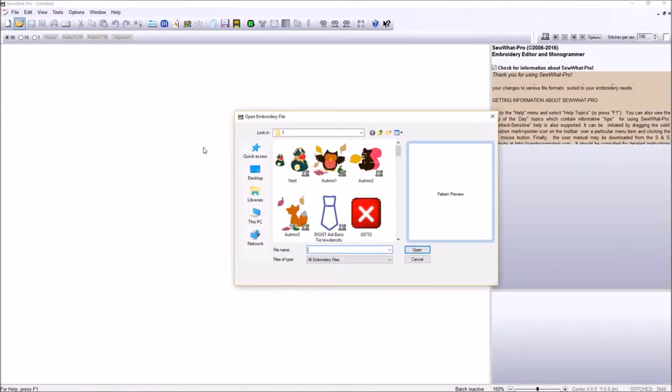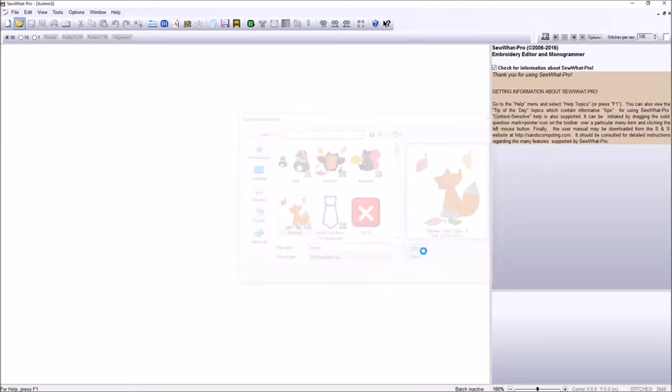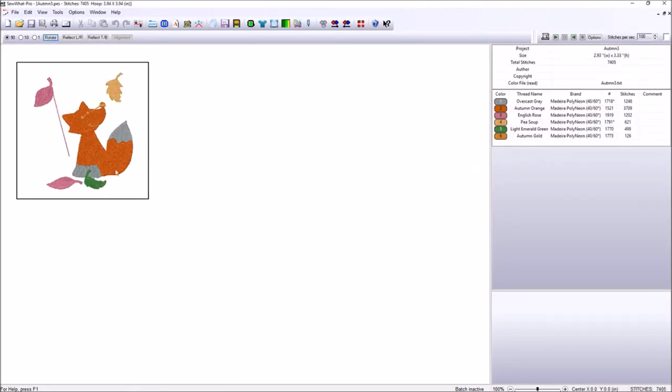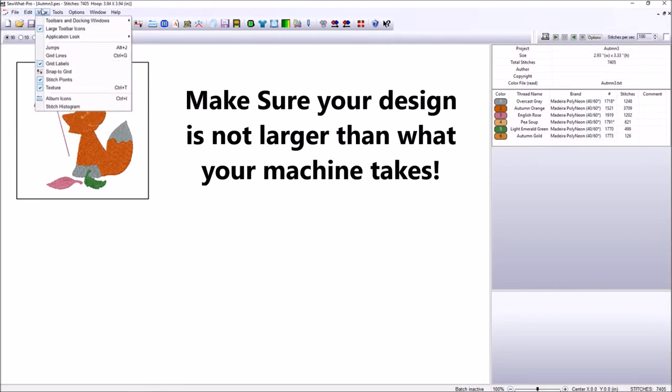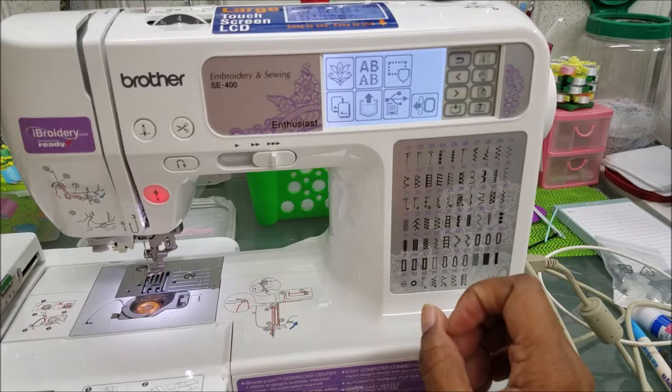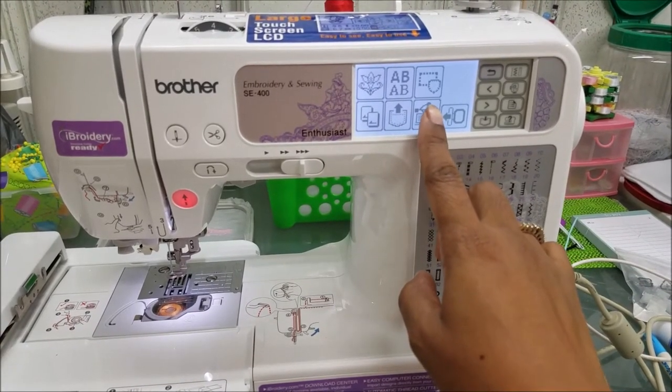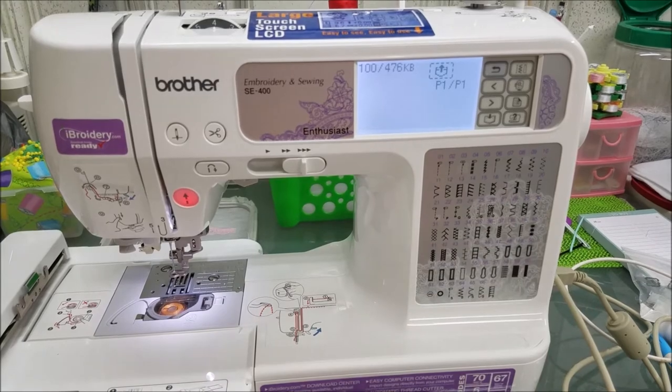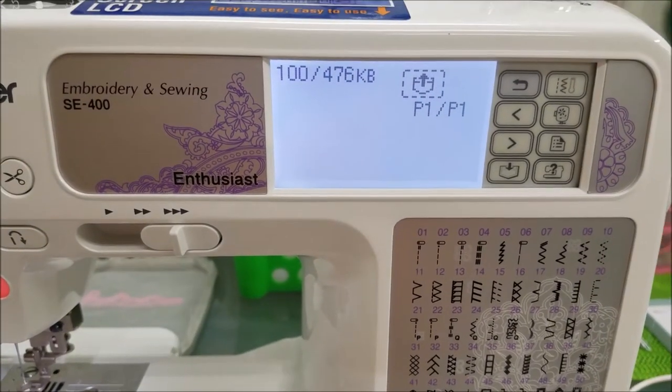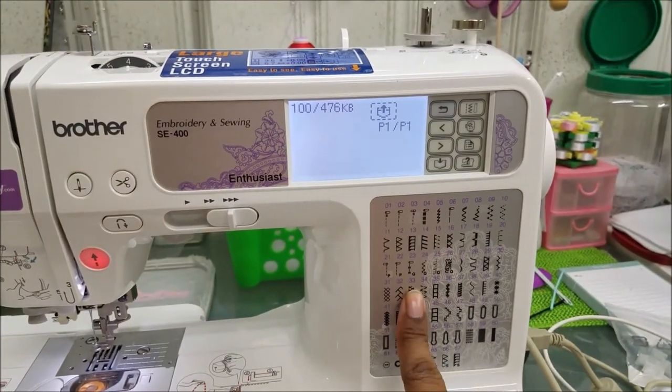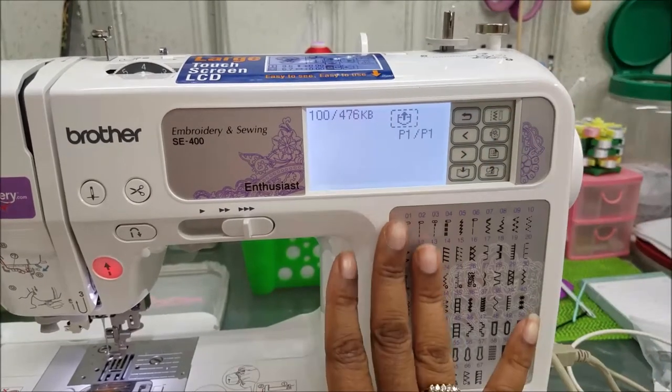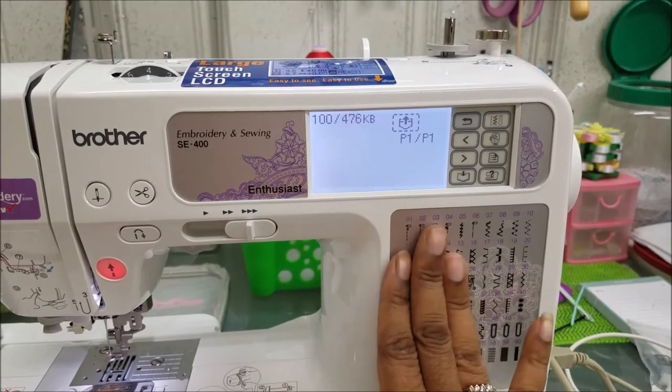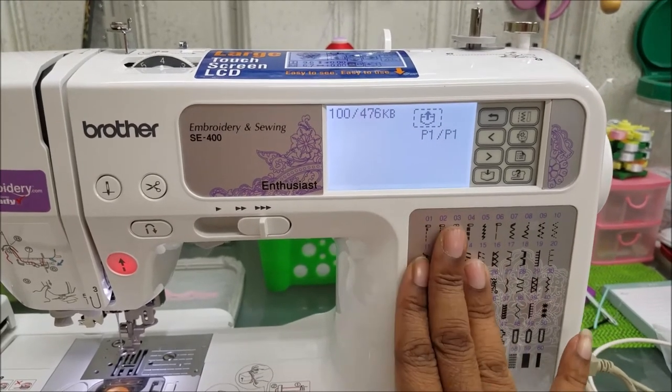So let's open this up and we're going to go with this little guy down here in this box. It's really cute. The first thing I want to be sure when I finish with a design is I want to be sure that the design fits inside my hoop size that my machine takes. My machine takes 4x4. So if this was larger than 4x4 and I tried to put it to my machine, my machine will not recognize the file.